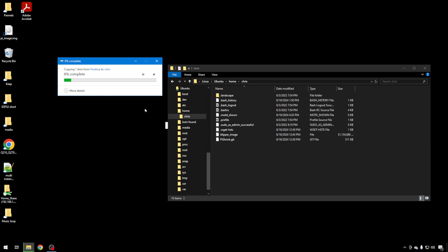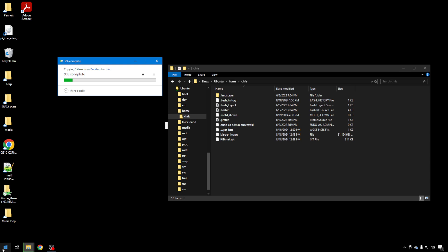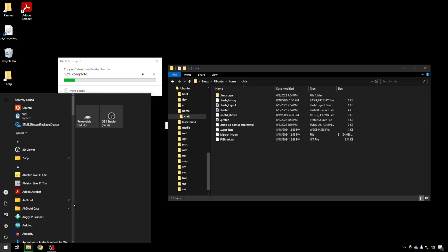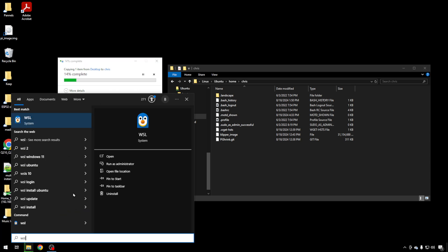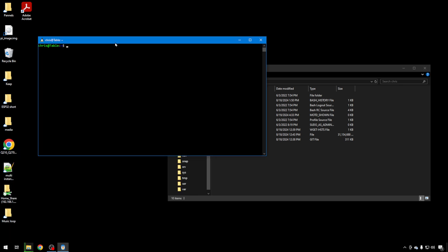While that's working, all you have to do to get back into command line for WSL, go to your Windows key and just type in WSL. You'll see the little penguin. You click on that. That'll get you back to your Linux command line.